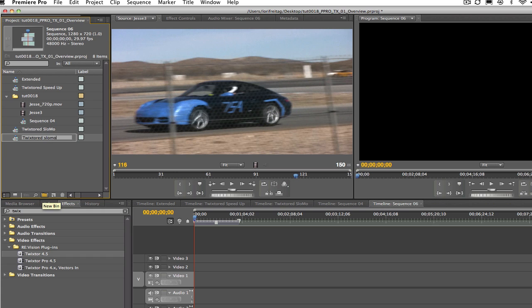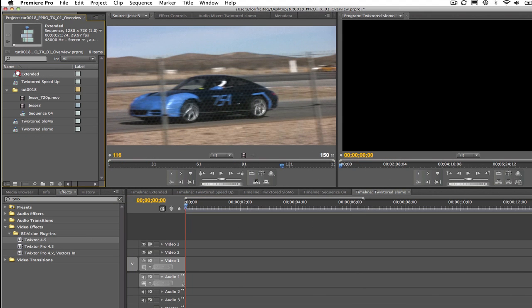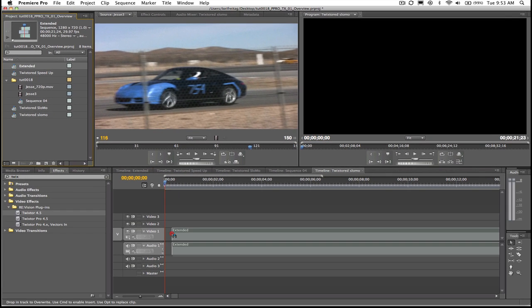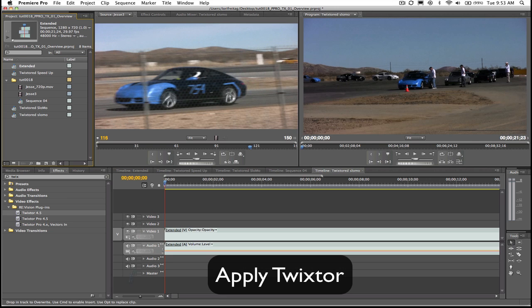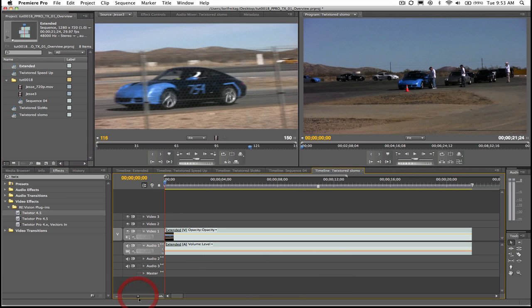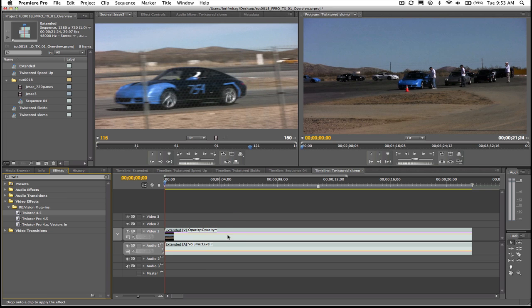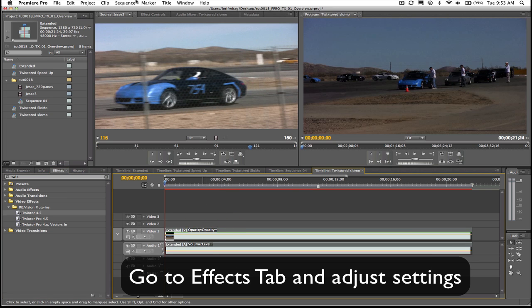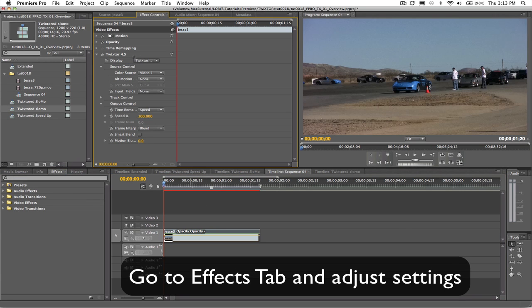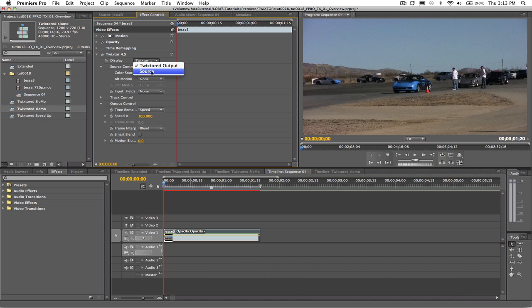We can then drop the extended sequence into the new sequence and apply Twixter to that by one of the methods we previously discussed. Let's go ahead and select the extended sequence with Twixter applied and go to the effects tab in order to adjust the settings.